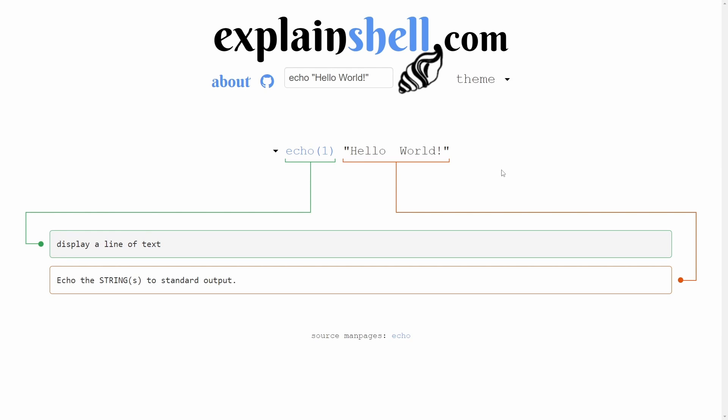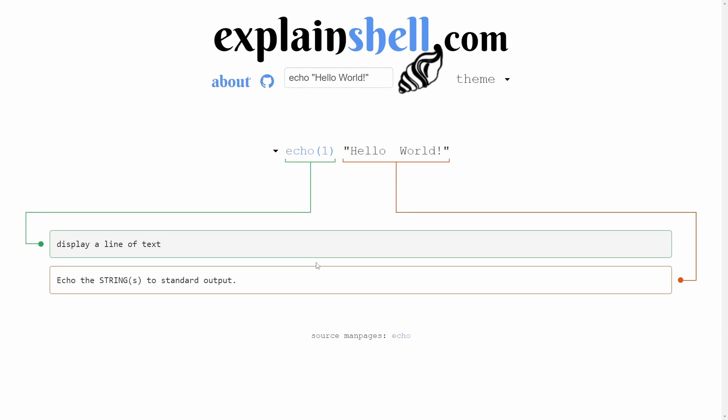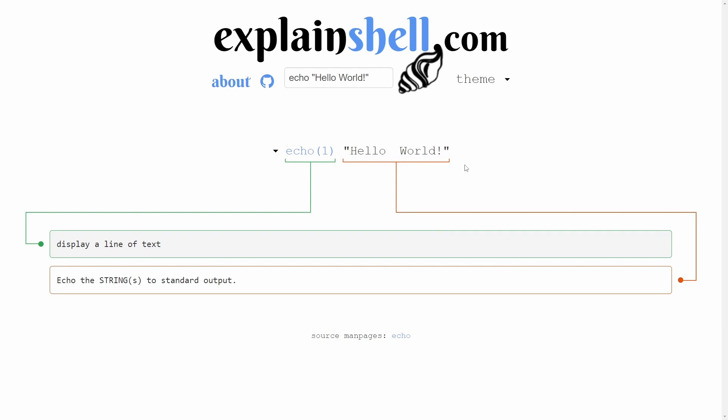It gave you a basic breakdown of what you just put in. I put in echo hello world and it shows us what each individual portion of that bash shell script or command does. How fantastic.